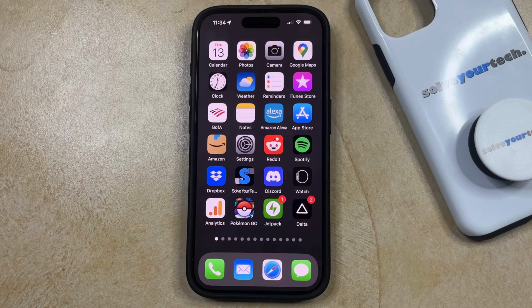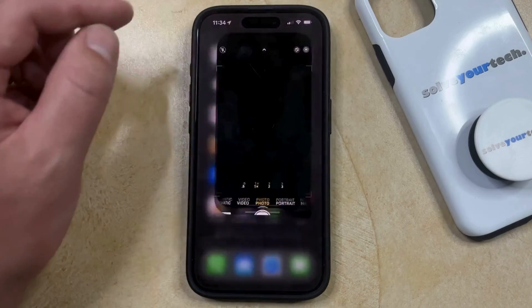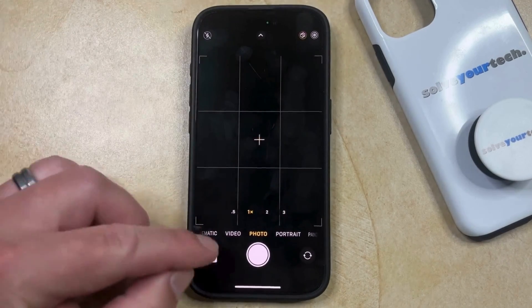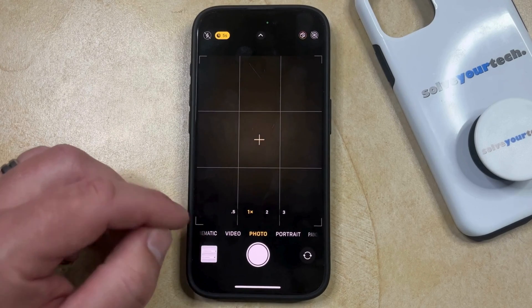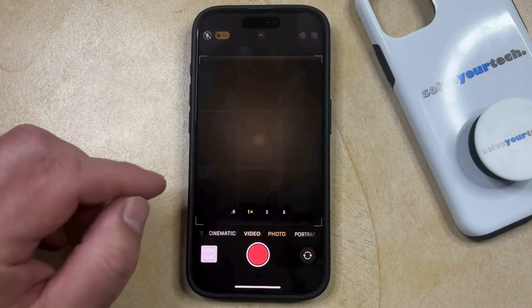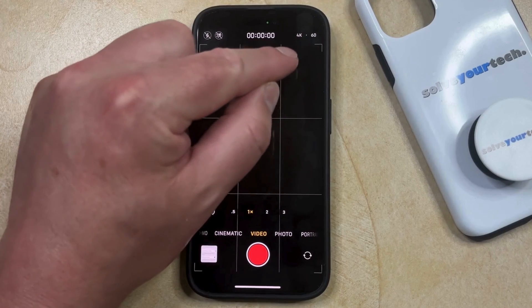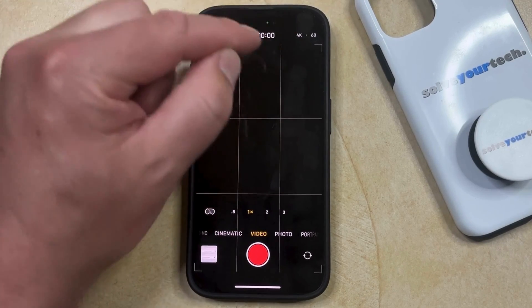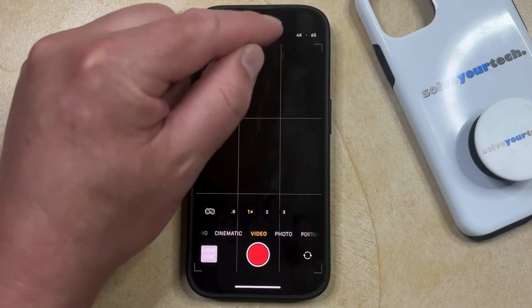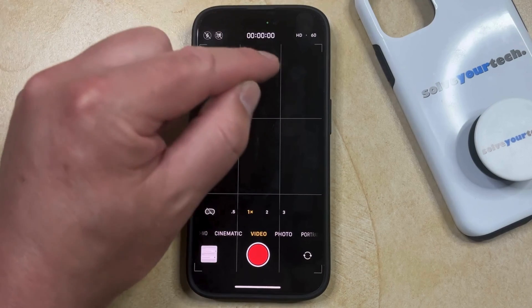You can change the video recording resolution by opening the Camera app. You can then select the Video option in the slider at the bottom of the screen, and now you should see up here at the top it's going to say HD or 4K, and if you tap on this, it's going to switch to the other option.